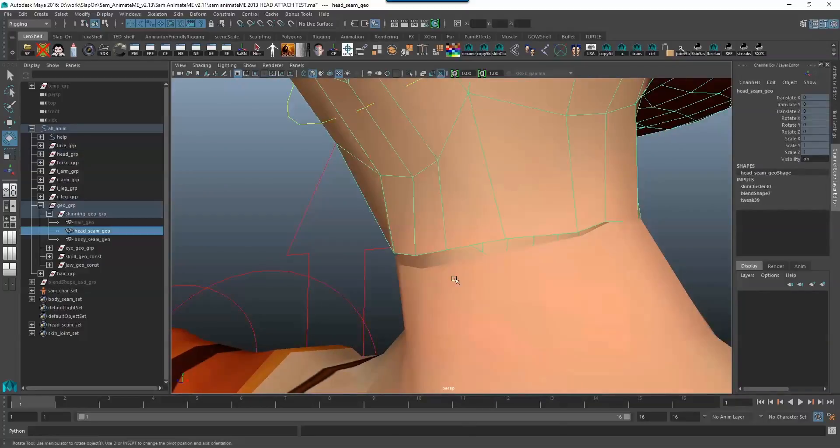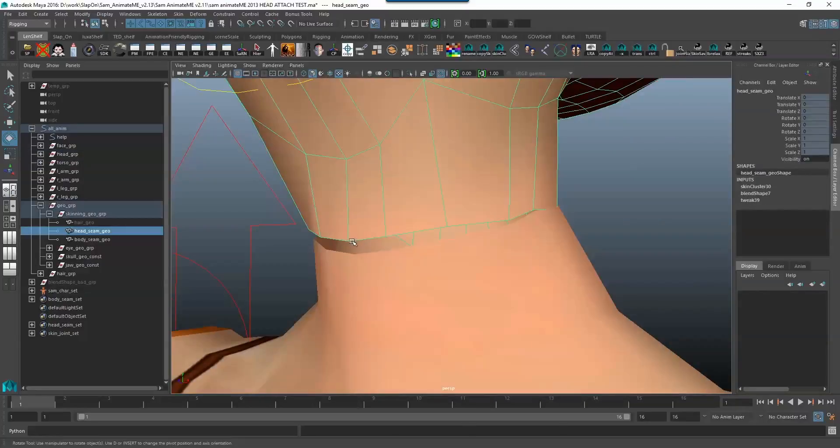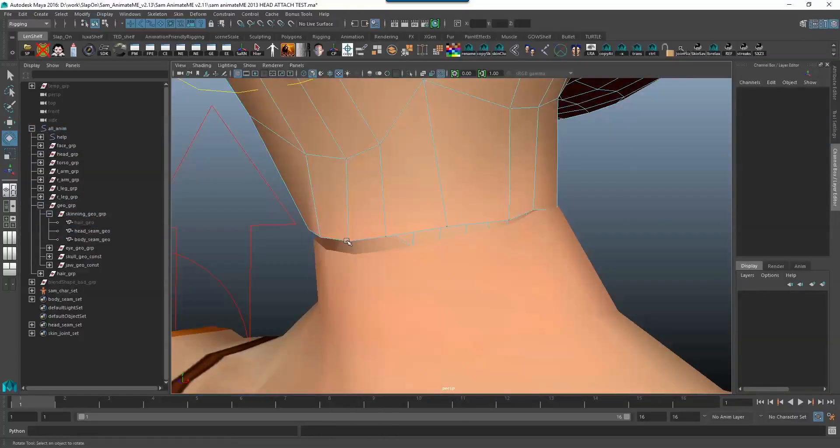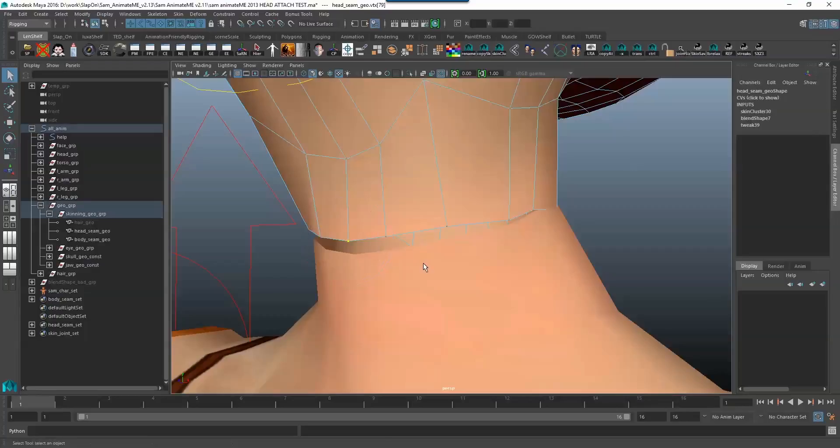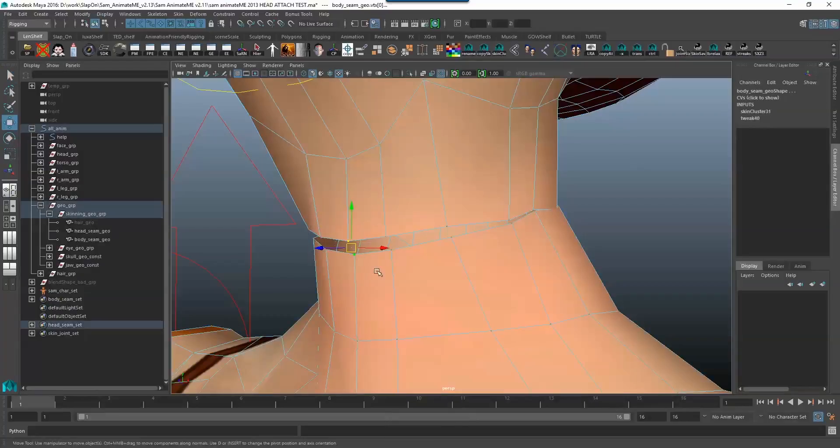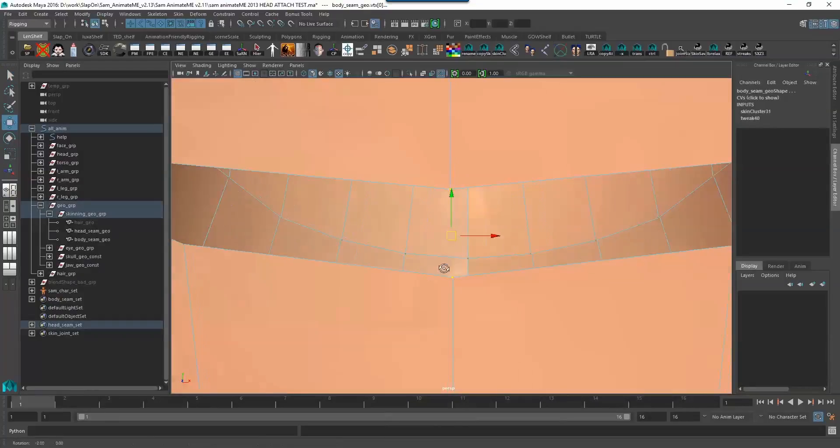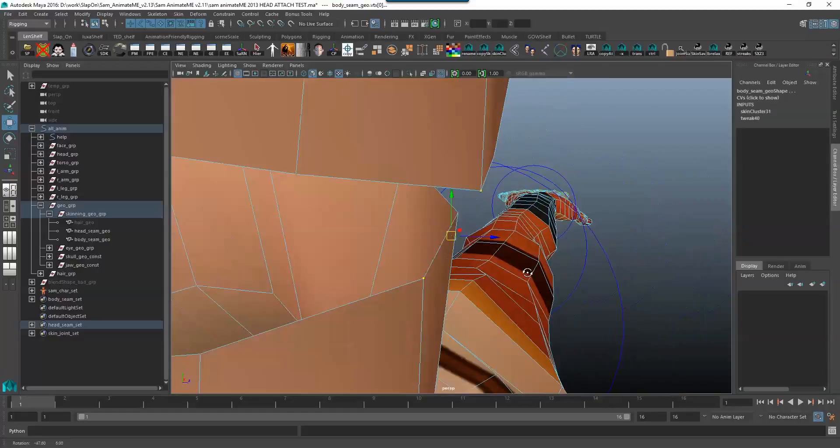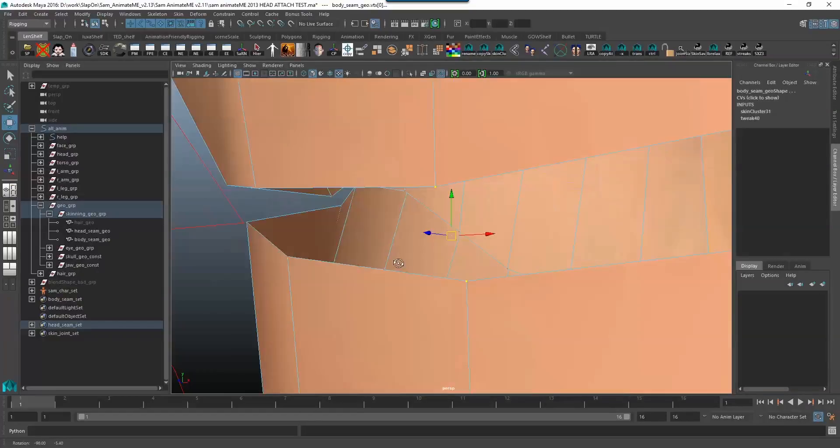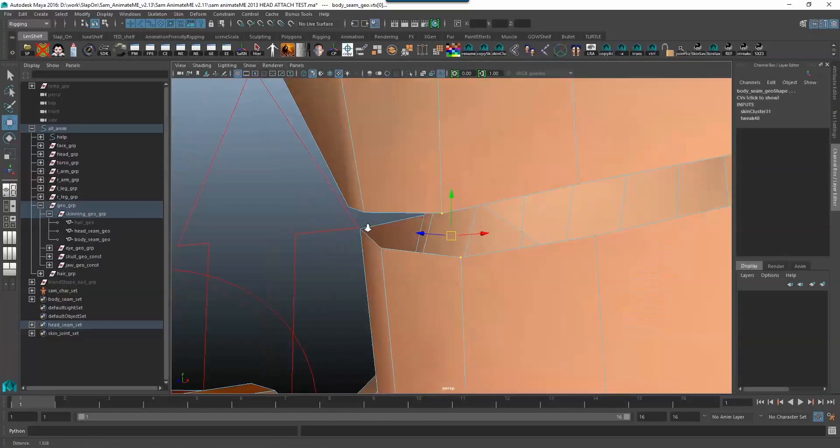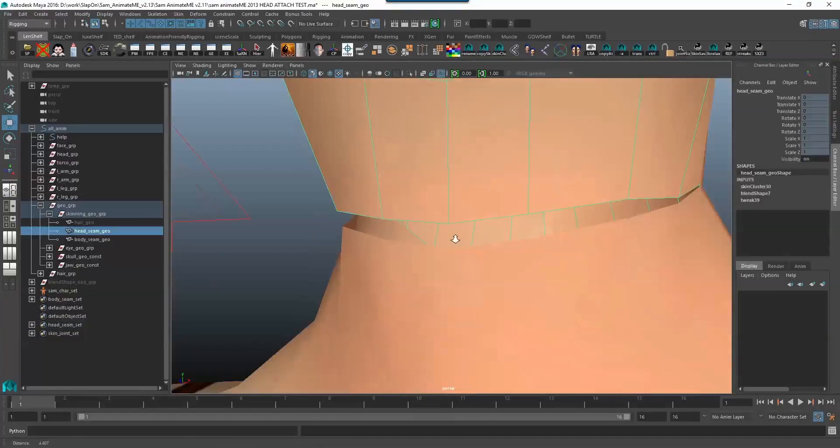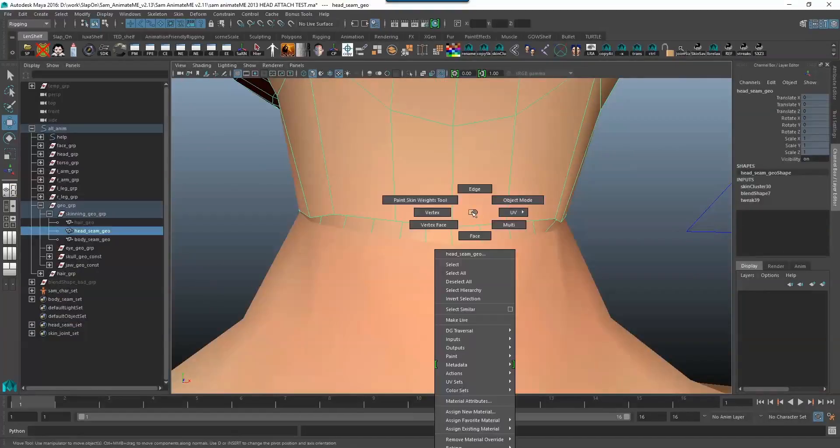That's because this vertex over here and this vertex over here have different weights attached to them. So that's the second thing you need to do. First you need to sort out normals and then what you've got to do is you've got to sort out the skin weights.